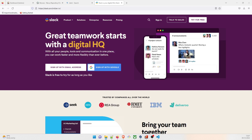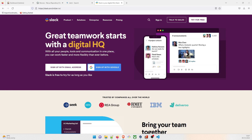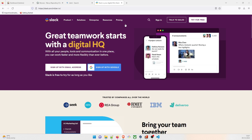Slack is basically a collaborative tool. There are multiple companies that do communication inside teams and inside organizations using Slack. It's a messaging app for business that connects people to the information they need. By bringing people together to work as a unified team, Slack transforms the way organizations communicate — you can feel more connected, flexible, and inclusive. This is the official website: slack.com.